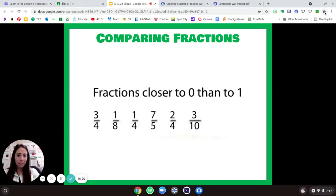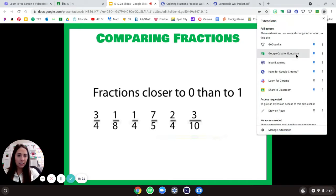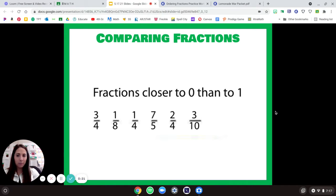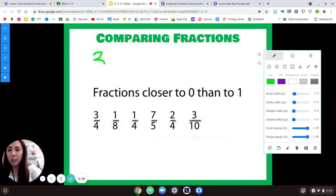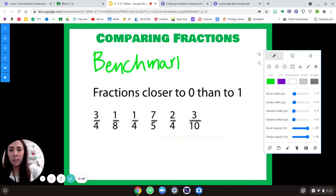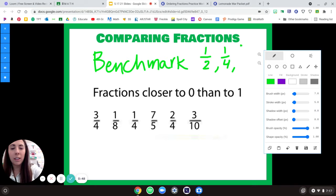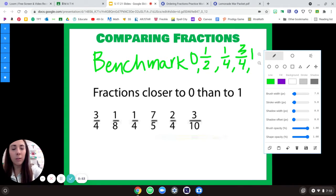To get started, we're going to look at these. All right, so when we're comparing fractions, sometimes we can use what are called benchmark fractions — like one-half, a quarter, three-quarters, zero, or one.